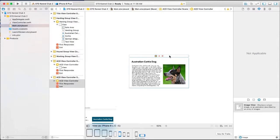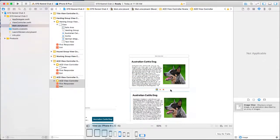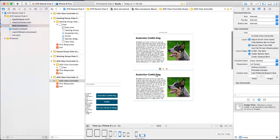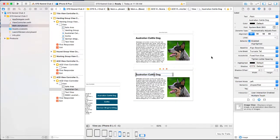Now you want to copy that view controller, paste, bring it down, and go for the next breed — which will be our Collie. Select that and change 'Collie' and so forth. I'm going to pause the video here and let you create all nine dog breed view controllers, changing the label, the text view, and the image accordingly.